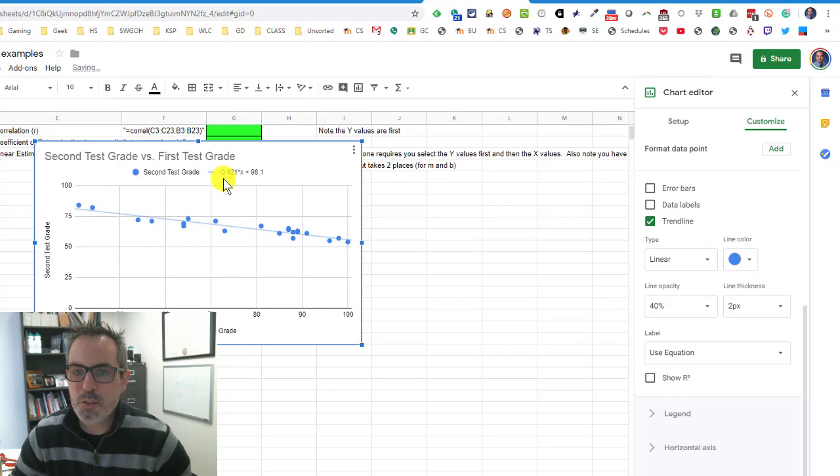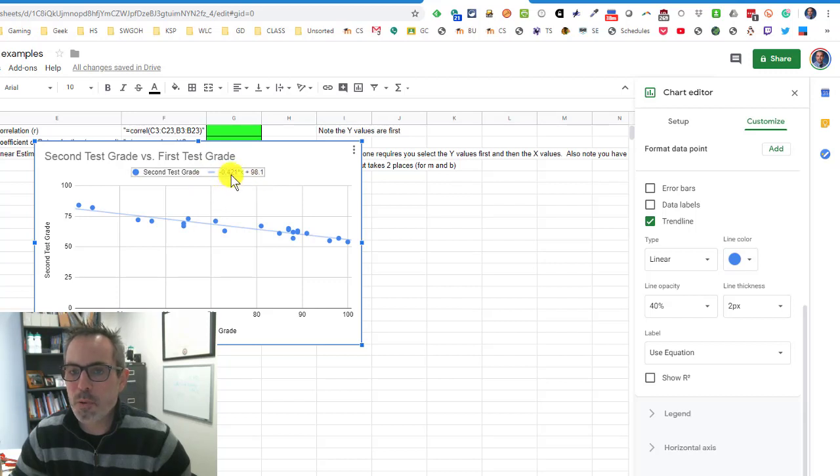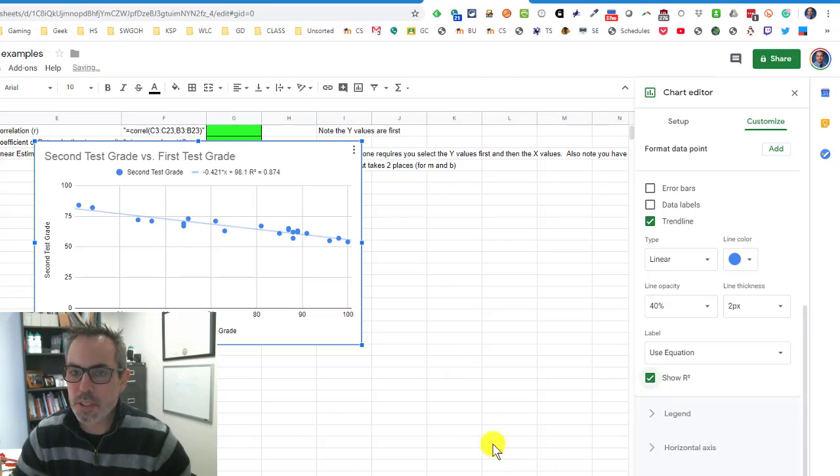I like to use the label that is use the equation. That gives me a really brief, simplified version of the slope and the y intercept. So y equals negative 0.421x plus 98.1. You can also show the r squared values here.